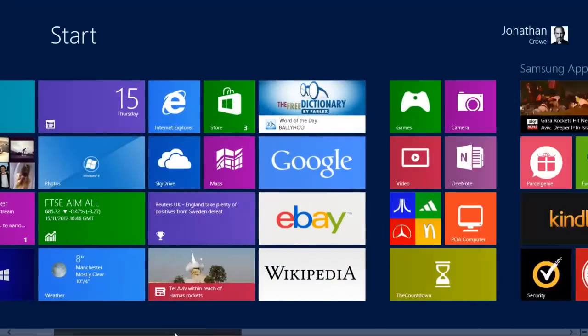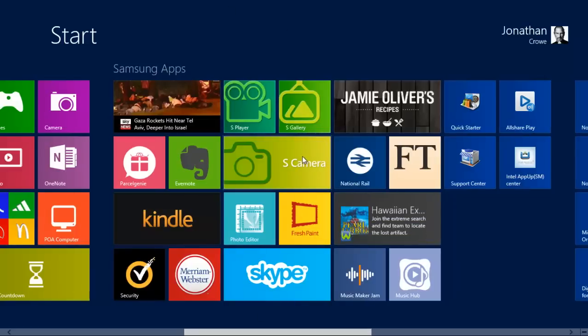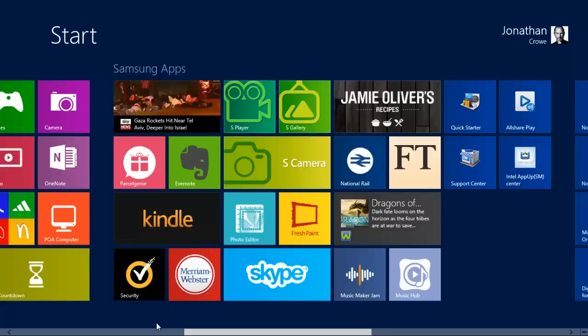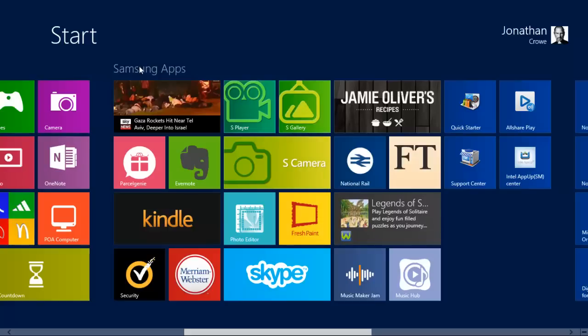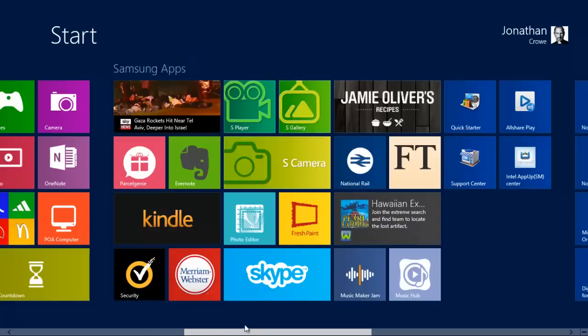Another thing you'll notice is that I've got a load of Samsung apps here. Don't worry too much about them at all because the only real reason they're there is because I've got a Samsung PC right now. Say if you've got a Toshiba PC, you're likely to have Toshiba apps or if you've got a Lenovo PC, you'll have Lenovo apps, that sort of thing.